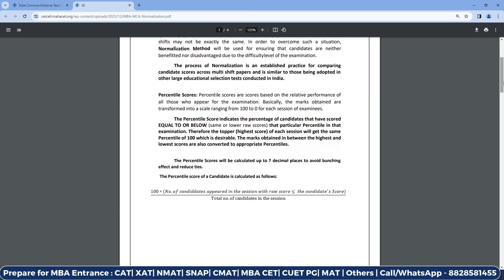So how will we do this? First of all, the percentile score will be checked. Percentile scores are based on the relative performance of all those who appear for the examination. Basically, the marks obtained are transformed into a scale ranging from 100 to 0 — that is, 100 percentile to 0 percentile for each session of examinees. The percentile score indicates the percentage of candidates that have scored equal to or below that particular percentile in that examination.